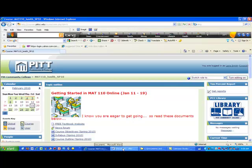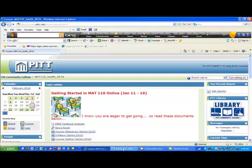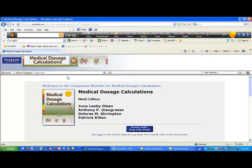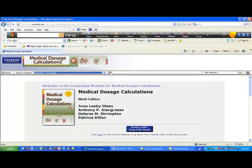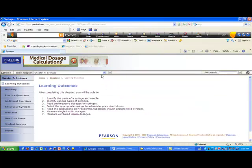Hello class! Now we're going to work on some material in chapter 7, which is about syringes. The best way to handle this kind of material is to look at the free textbook website. Remember, you have a link inside your Moodle course. I'm going to click on the free textbook website, go to chapter 7, click on 'Go,' and then click on practice questions.